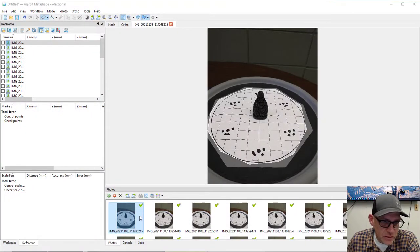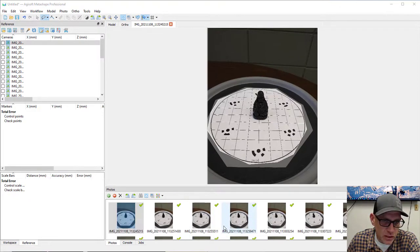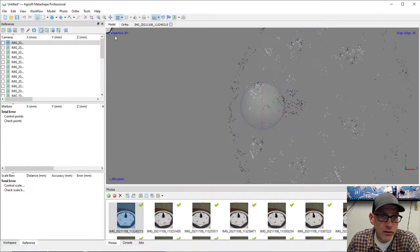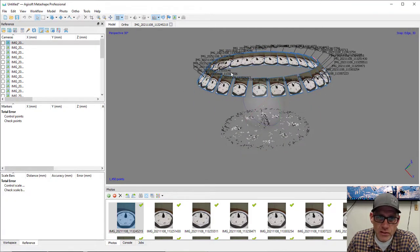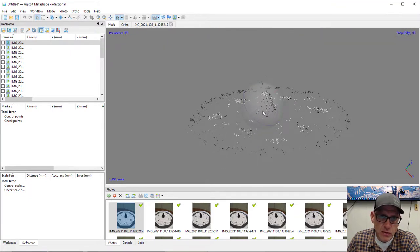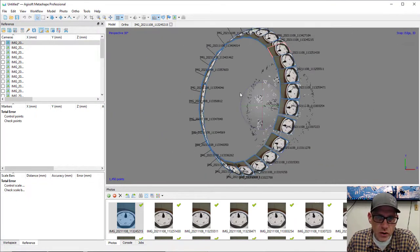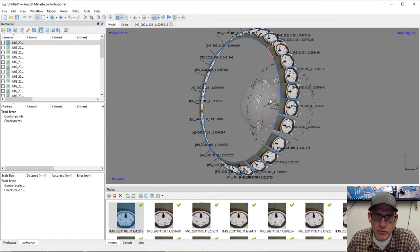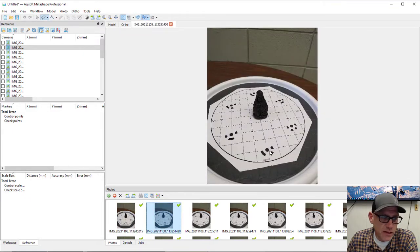Alignment finished and I've got little green checks next to all my photos, meaning all of them aligned. Switching to model view and zooming out, you can see all photos aligned just as expected — a nice ring of photos with the shape in the middle. However, the orientation is off because without reference information the software has no concept of what's up and what's down. That's where the targets on the turntable come in.